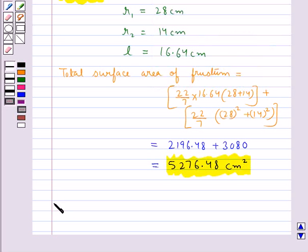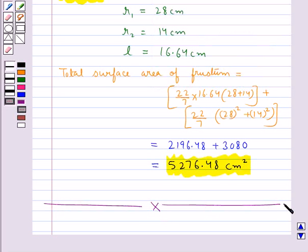This completes the session. Hope you have understood the frustum of a cone and how to find the volume, curved surface area, and total surface area of the frustum of a cone.